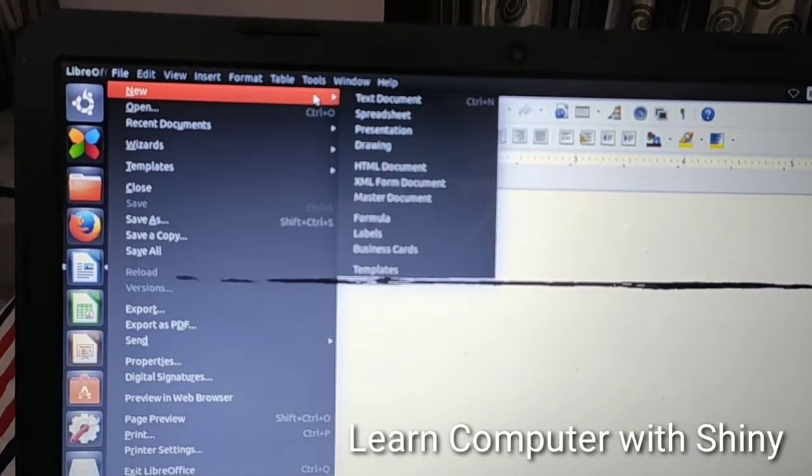Now we will learn how to save a file in LibreOffice Writer. To save the file, click on the File option from the menu bar, then click on Save. We want to save our file on the desktop, so click on Desktop. Then, in the file name field, erase 'Untitled 1' and write your own name, then click the Save button.